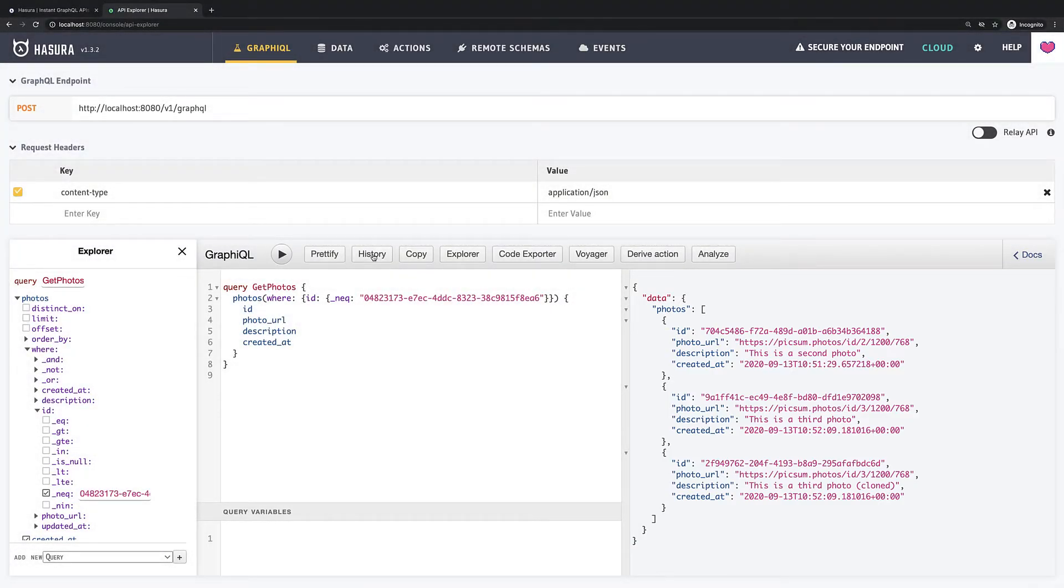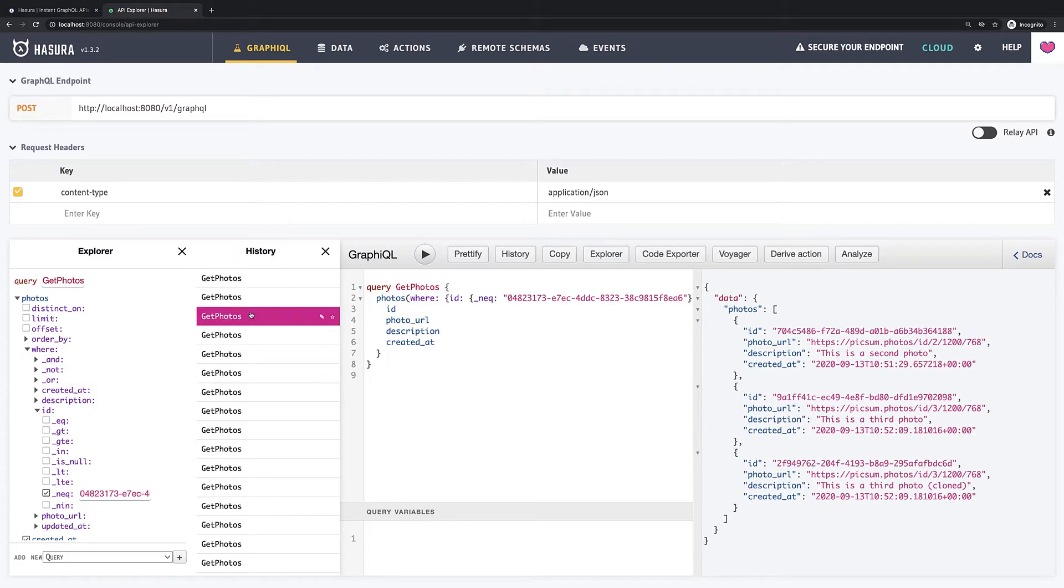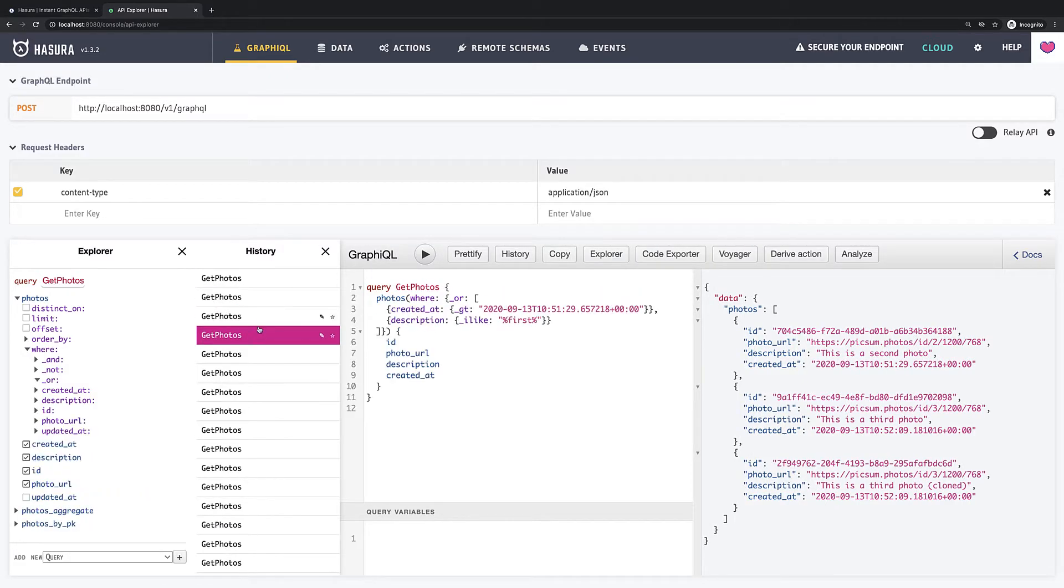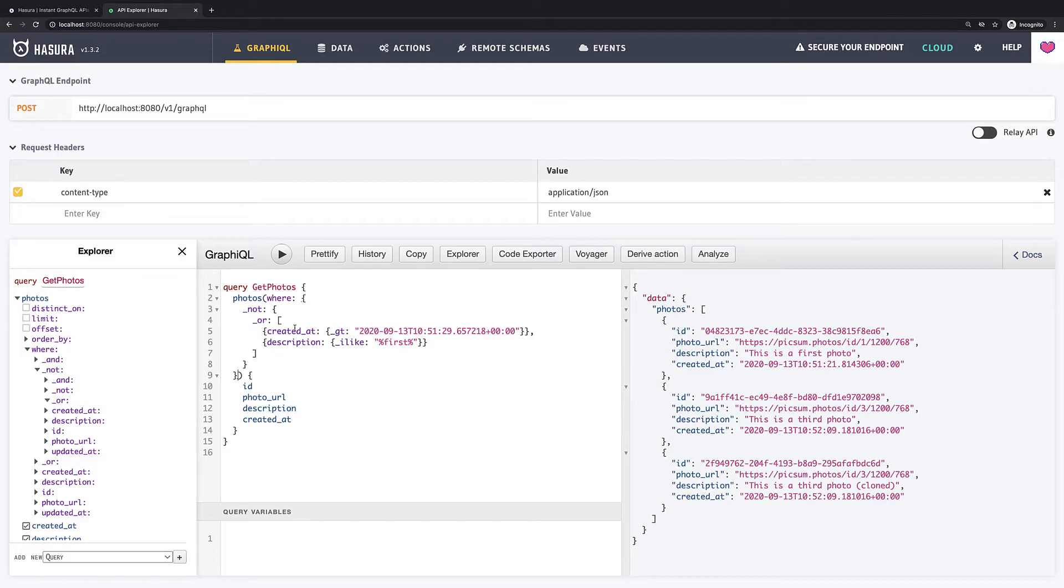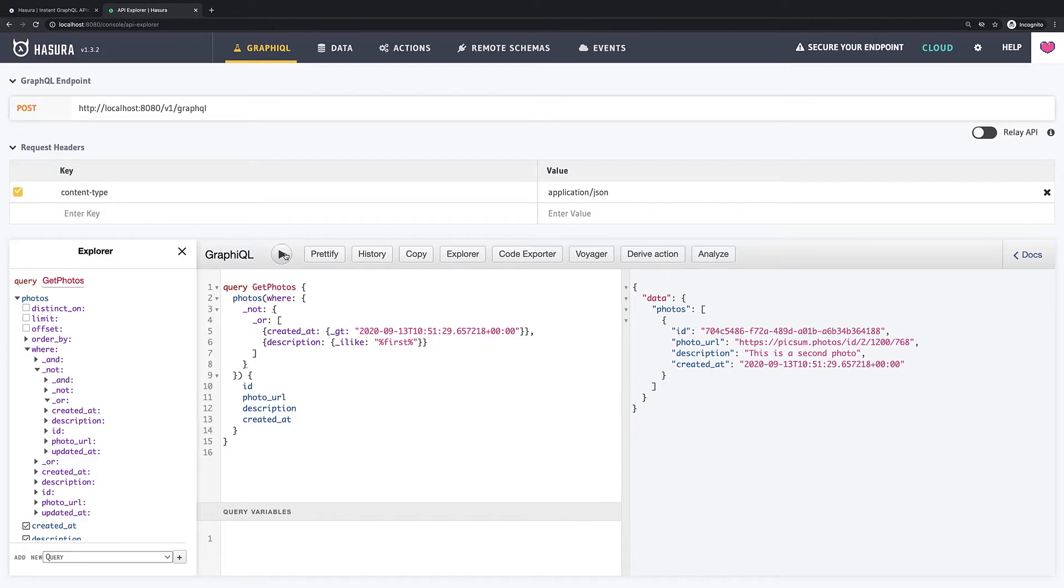Underscore not can be useful when you want to invert result of multiple filters. Let's say we want to take our previous query with underscore or and completely invert it. Now we have only one item where there is no word first in description or creation date less than defined.